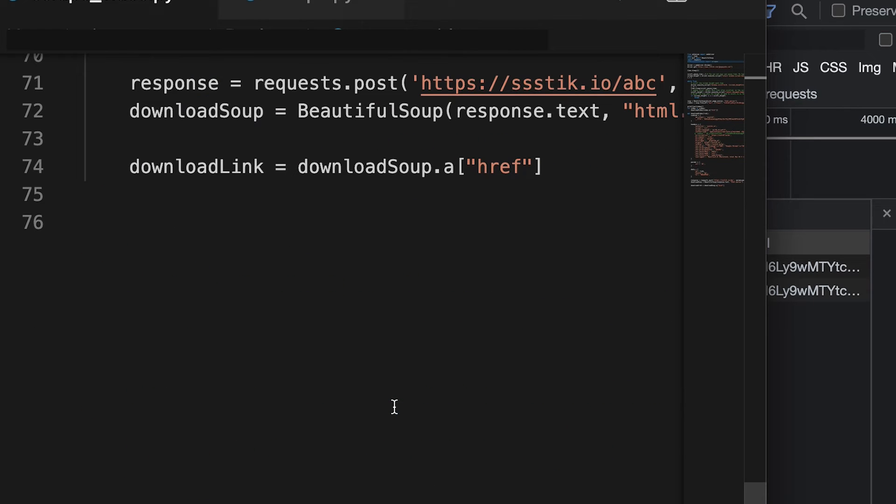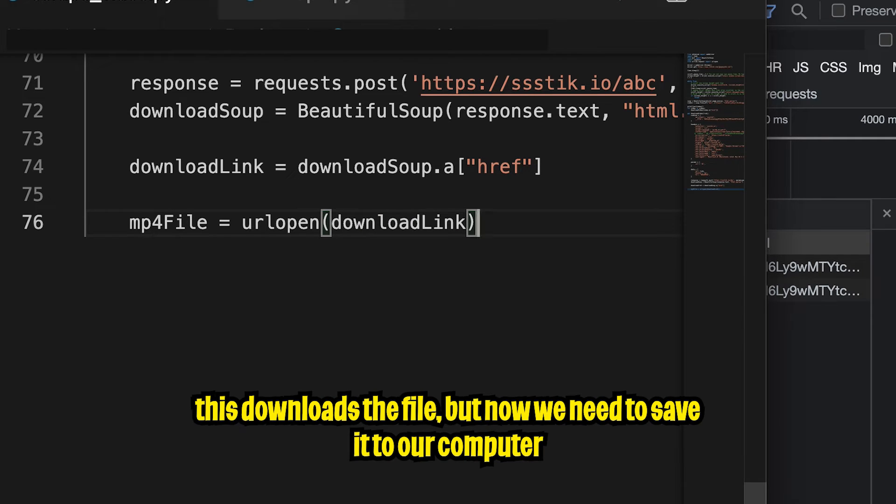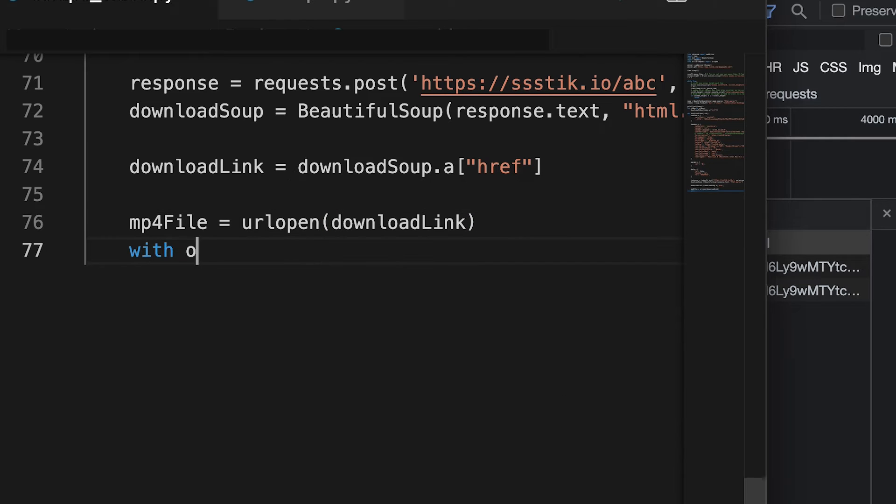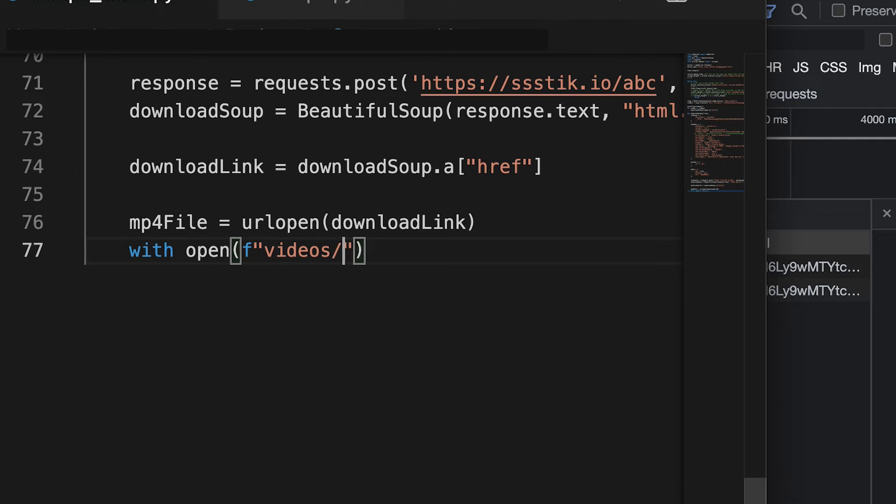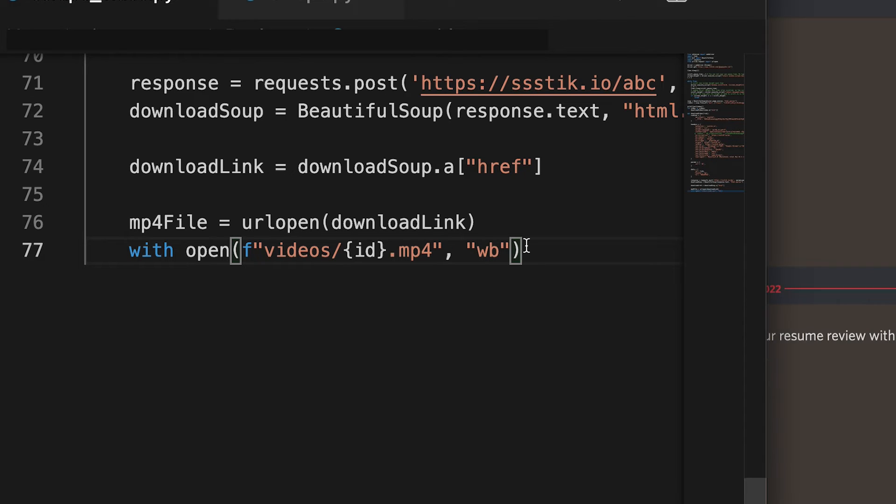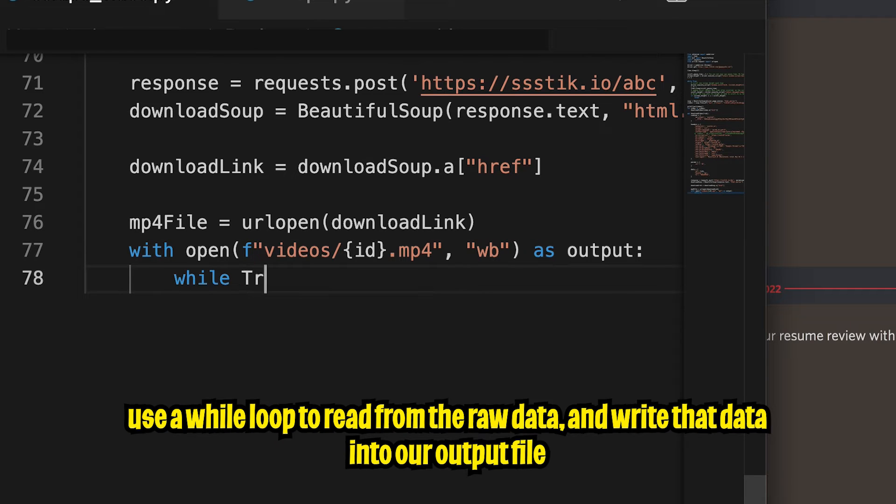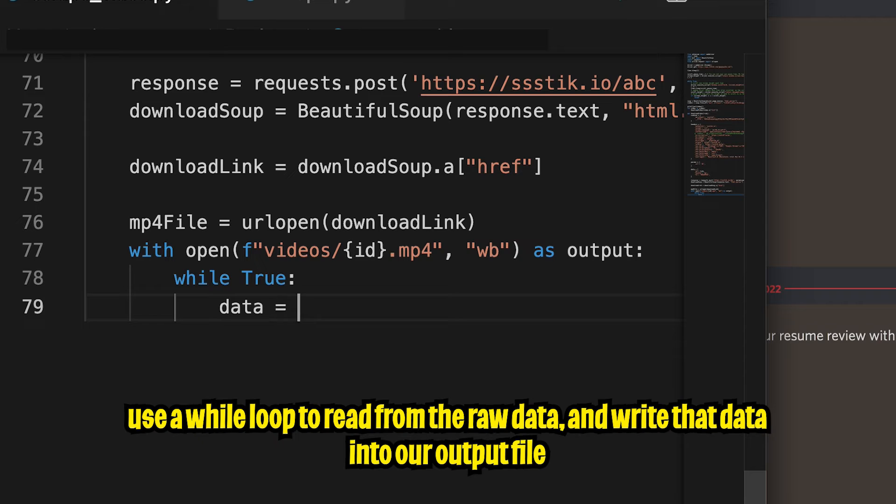So now scroll back to the bottom of the page. And after the download link, let's create a new variable called mp4 file equals URL open. And then we can pass it the download link. And this will download the file as raw data. And now all we have to do is save this file onto our computer. So let's do with open, and then open the parentheses. And let's use an F string here. So F quotation marks. And I want to put in a folder called videos slash, and open this Google brackets. And let's put the ID of the video here. And then we can do dot mp4, and then add a comma, and open the quotation marks, wb, which stands for writing in binary. So we need this in order to write to a file, and then type as output, and then put a colon and hit enter.